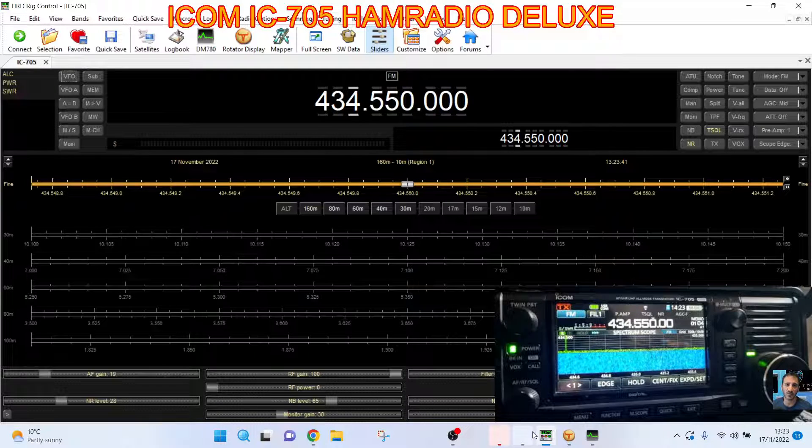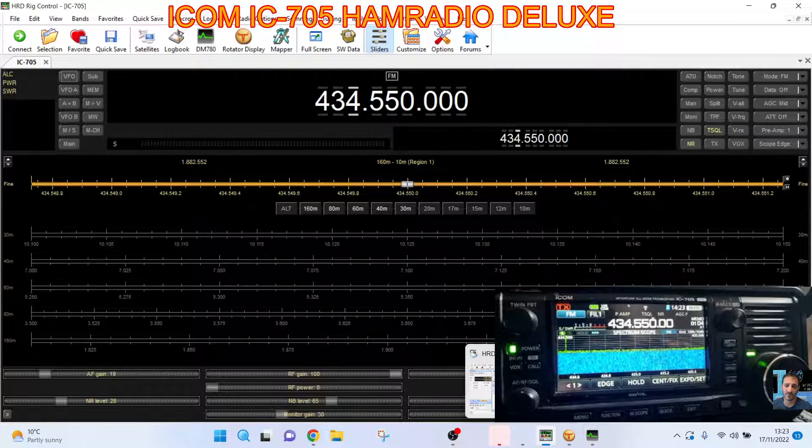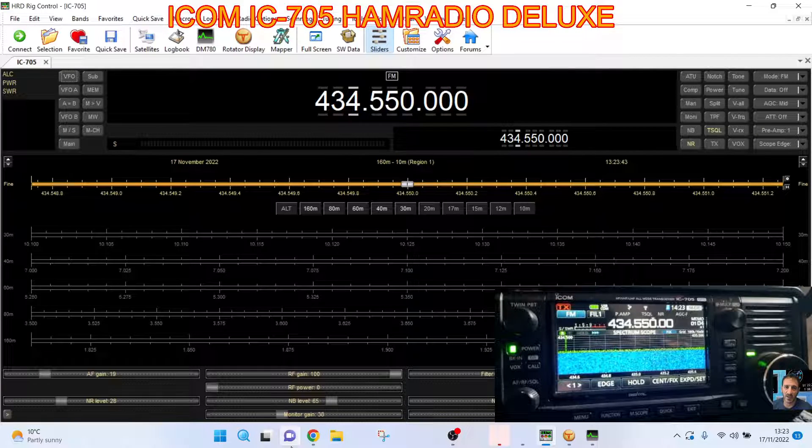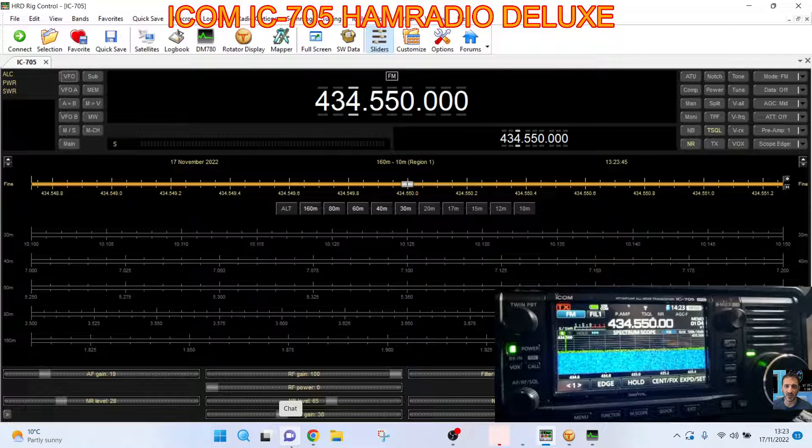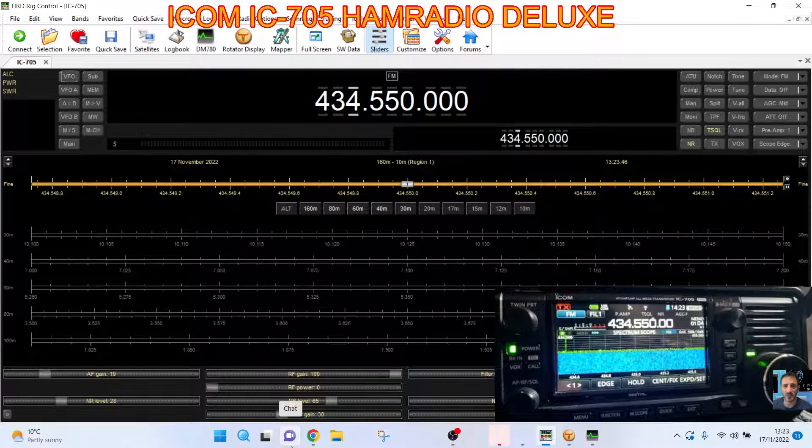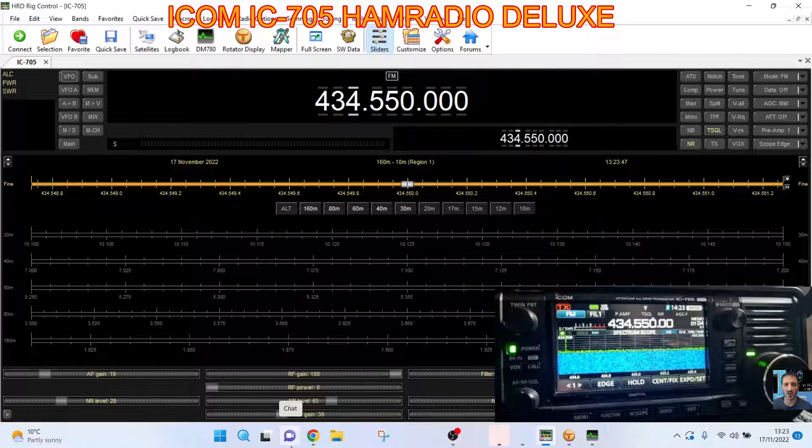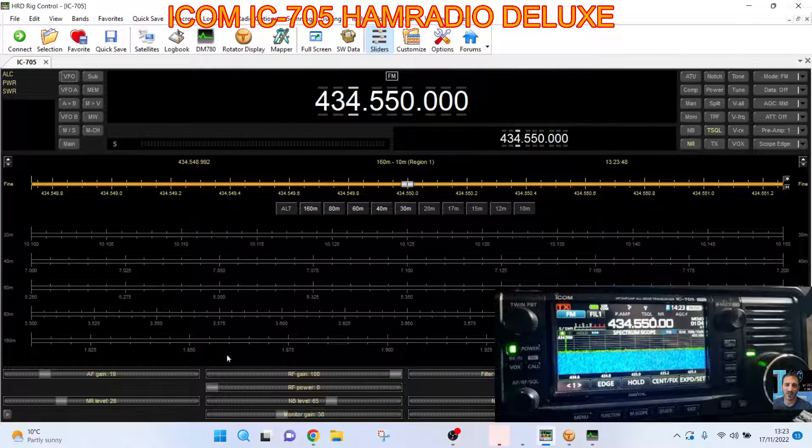MZeroFXB, welcome to my channel. We're on my ICOM 705 that you can see in the background and we're connecting to Ham Radio Deluxe.